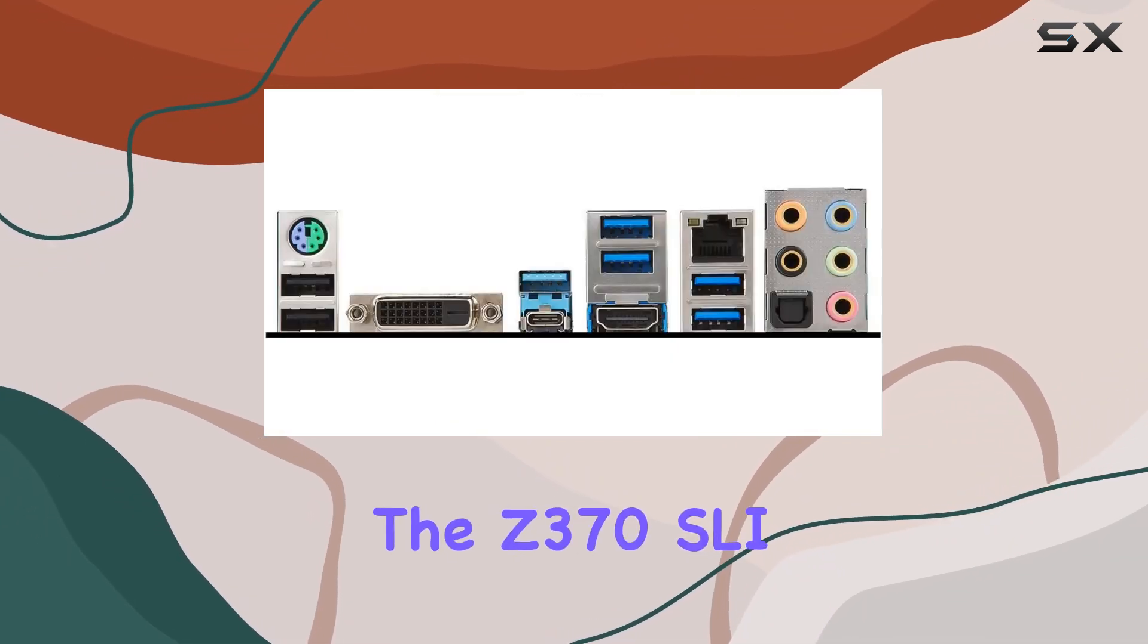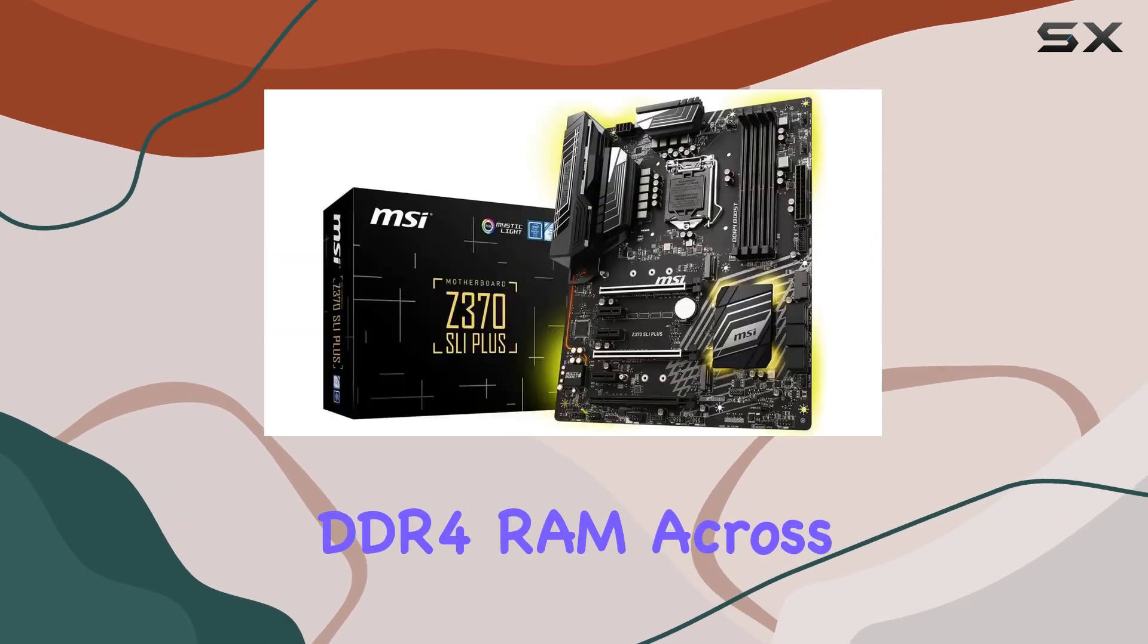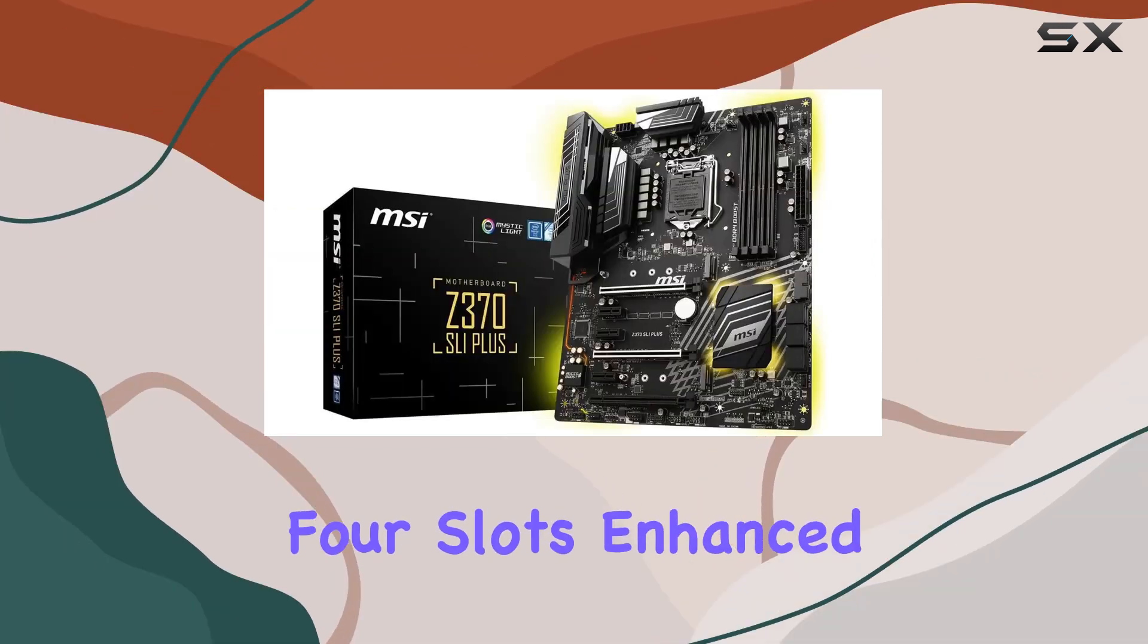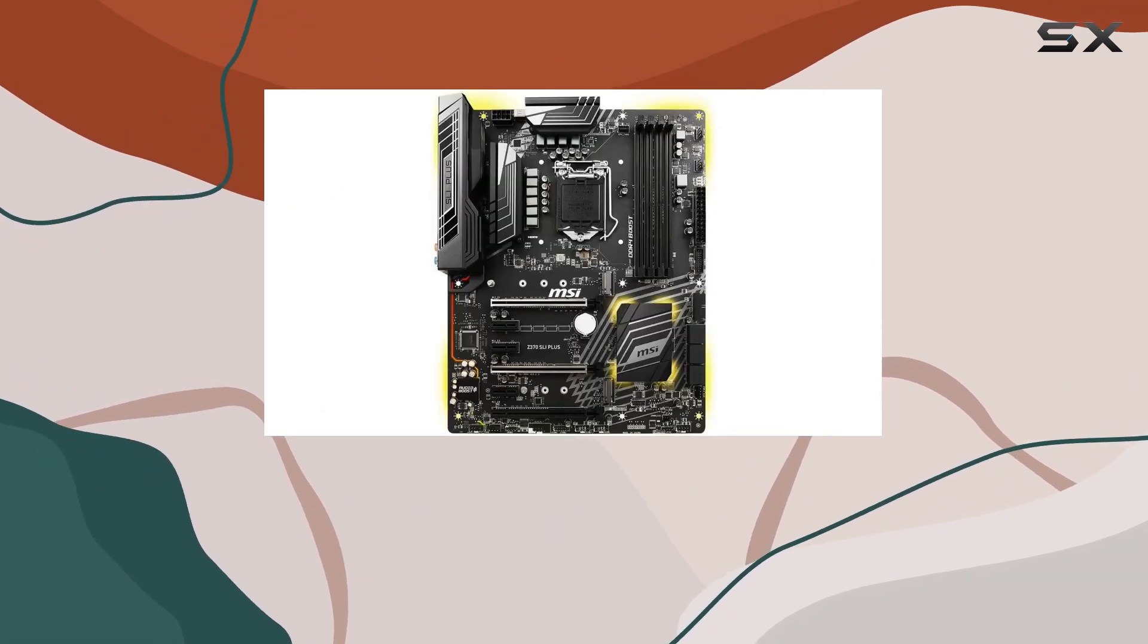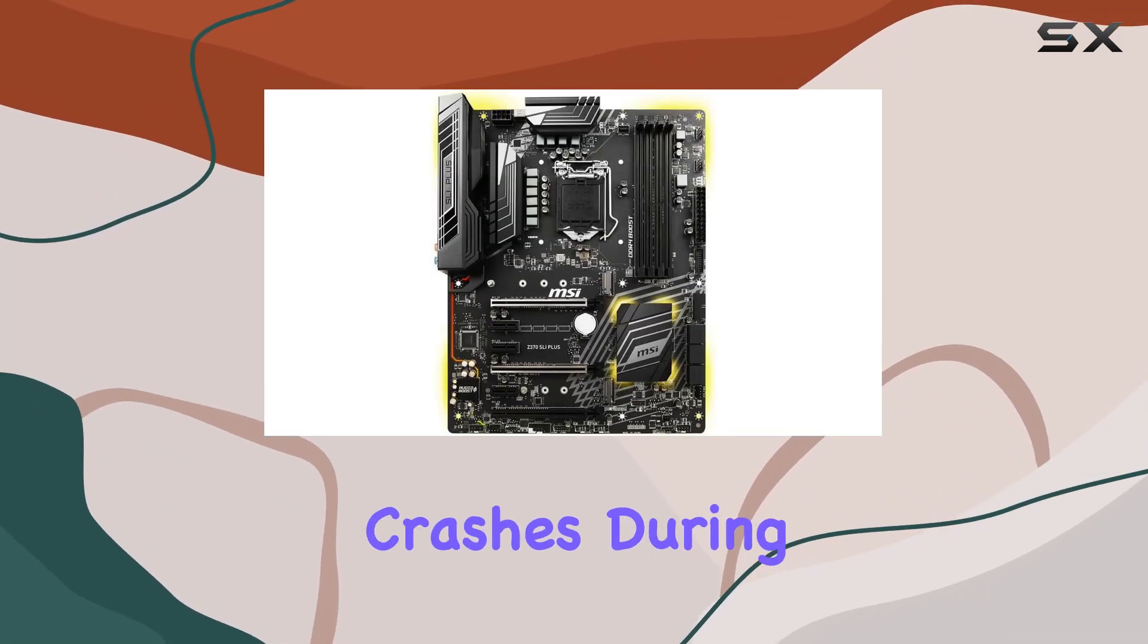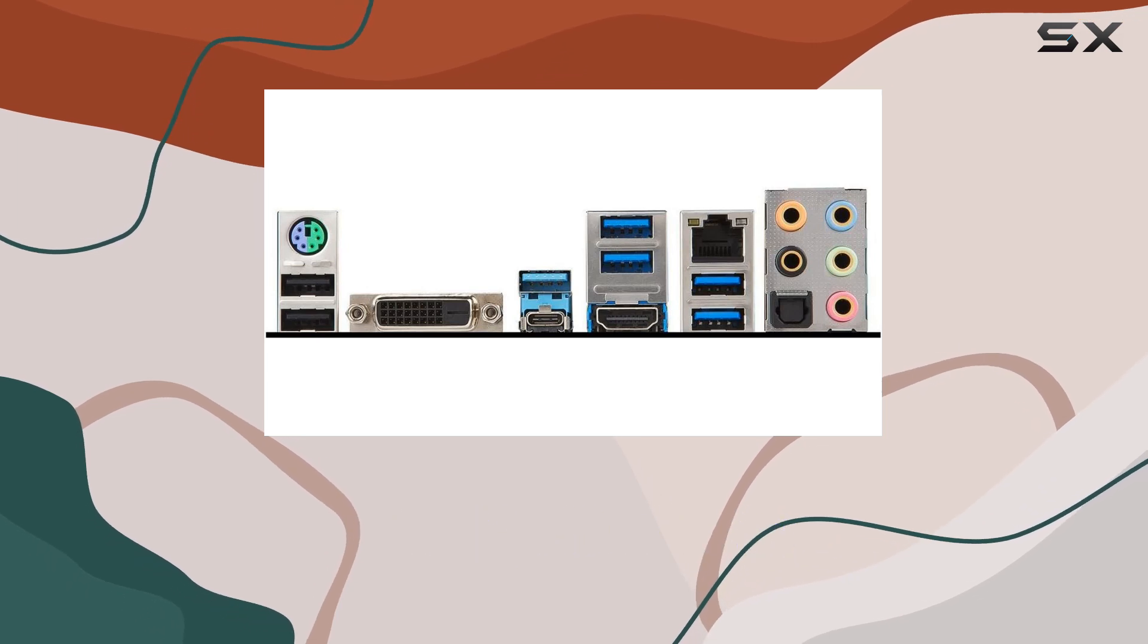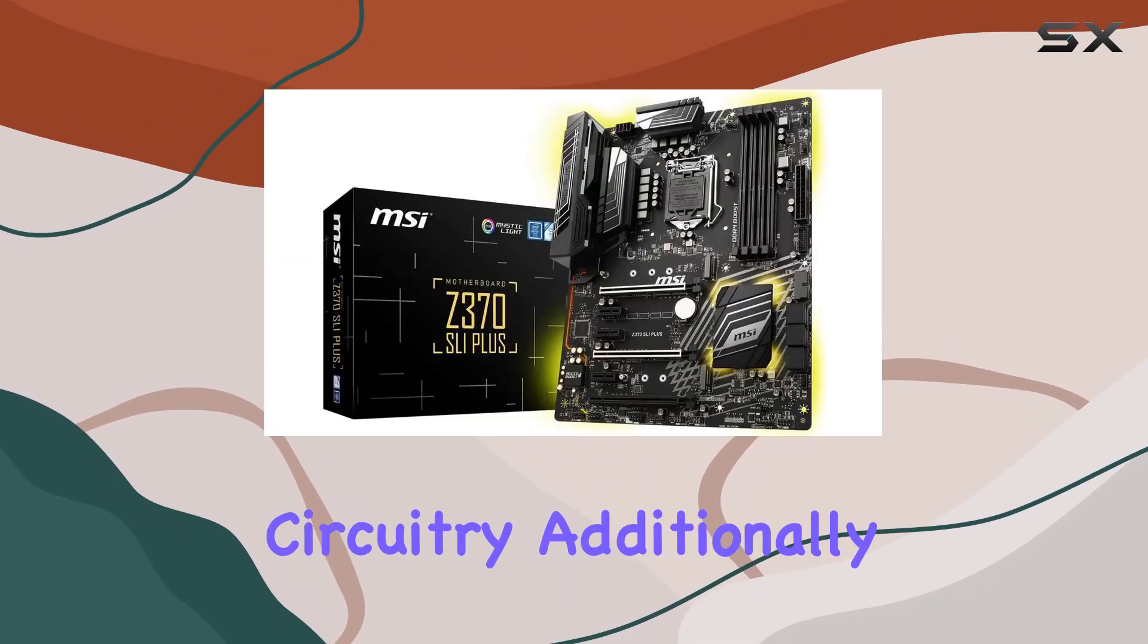The Z370 SLI Plus supports up to 64GB of DDR4 RAM across 4 slots, enhanced with DDR4 Steel Armor for ultimate stability and performance. This design prevents system crashes during intense gaming sessions, thanks to optimized traces and fully isolated memory circuitry.